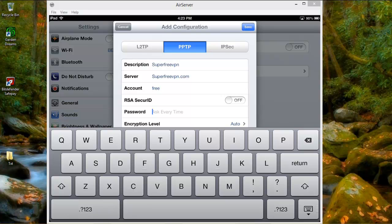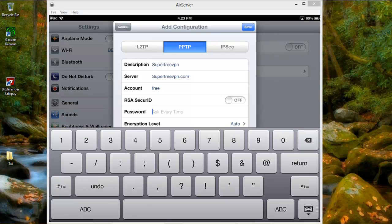And since I already went to the website and checked the password, I'm just going to input it. I'll show you the website a little bit later.